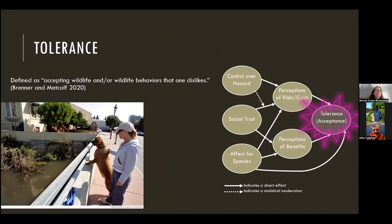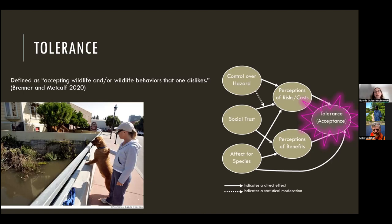Tolerance is actually a controversial word in the human-wildlife conflict literature. I'm using the definition: accepting wildlife and/or wildlife behaviors that one dislikes. What I like about this is that it's not only an action but can also be an attitude — which is important because people may not always have the opportunity to engage in an actual action of accepting wildlife, but they can always have an attitude of acceptance.